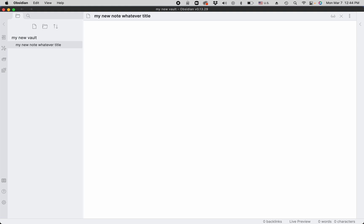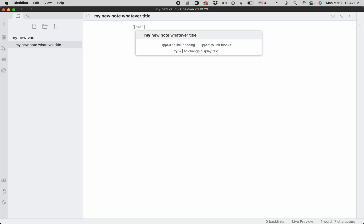In order to do that, you type two square brackets and Obsidian automatically creates the closing brackets for you. And you type the title of the new note, my thoughts on X.